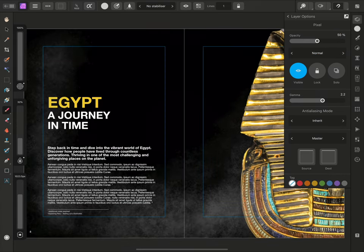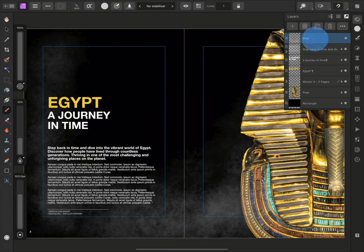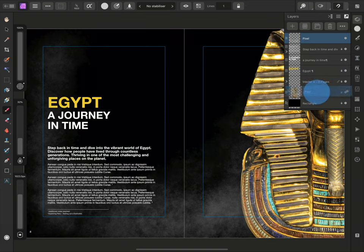To exit the layer options, I'll press the panel title. I'd also like the effect to sit behind the image, so I'll hold the pixel layer and drag it down the layer stack.